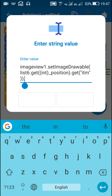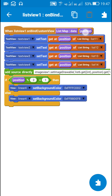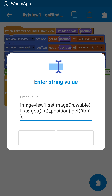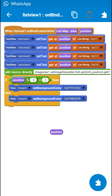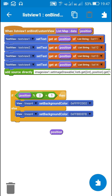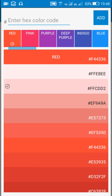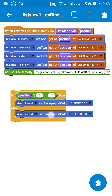I used the code: imageView1.setImageDrawable(list6.get(_position).get('itm')), where _position is the current position block and 'itm' is the key used in the on create event. Next, if the position is an odd number, the background of linear 4 is set to red; if it is an even number, the background is set to blue.